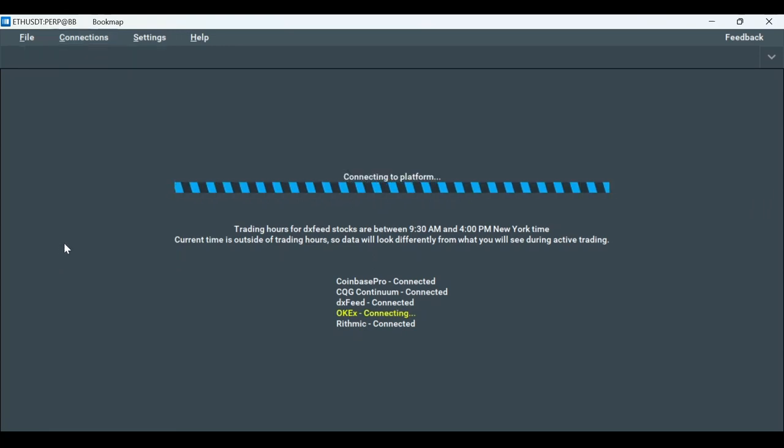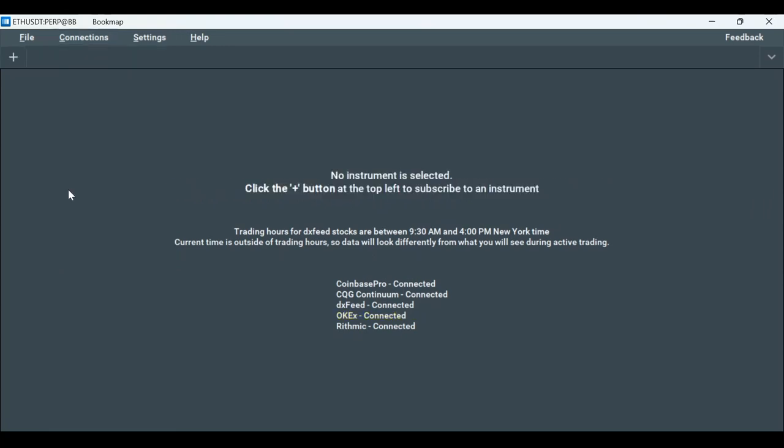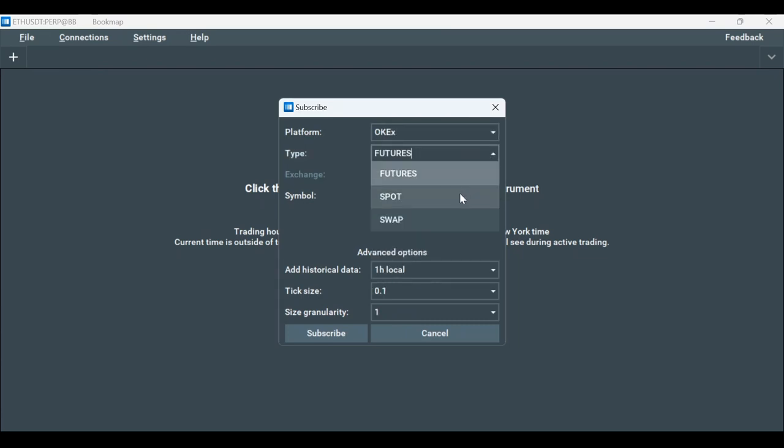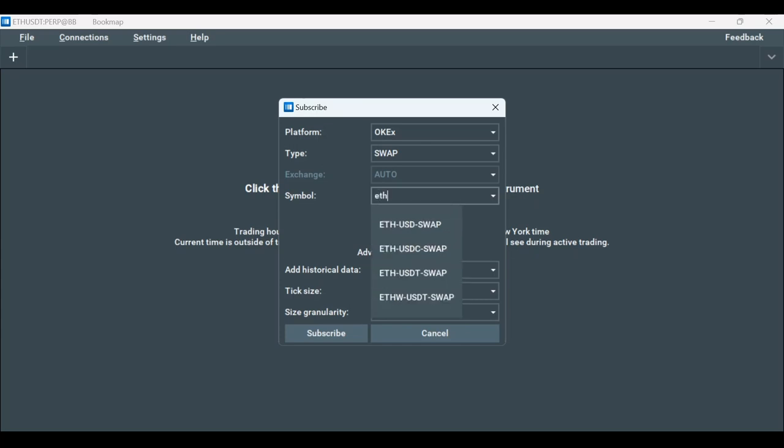The next step is to add an instrument. Click on the plus tab, choose OKX under the platform and ETH USDT swap, for example, as the symbol. Click subscribe.